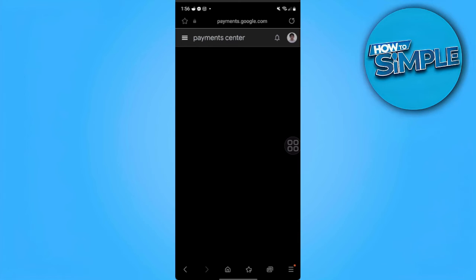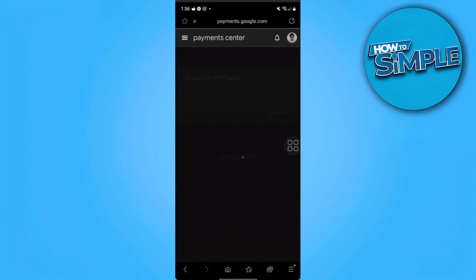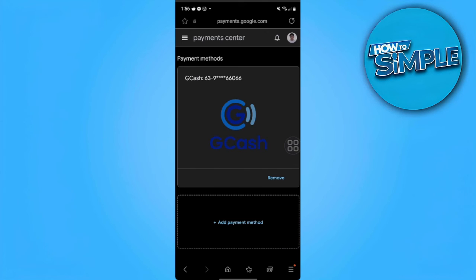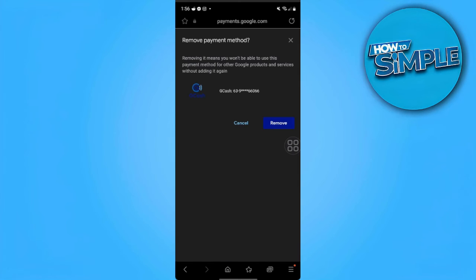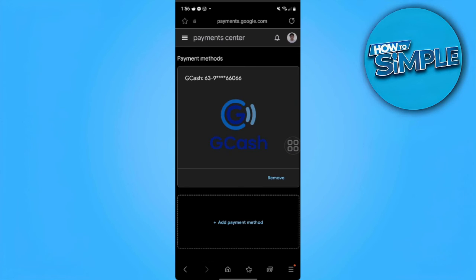It will redirect you to the payment center. What you want to do is just remove your payment method. Remove the payment method that you're using.